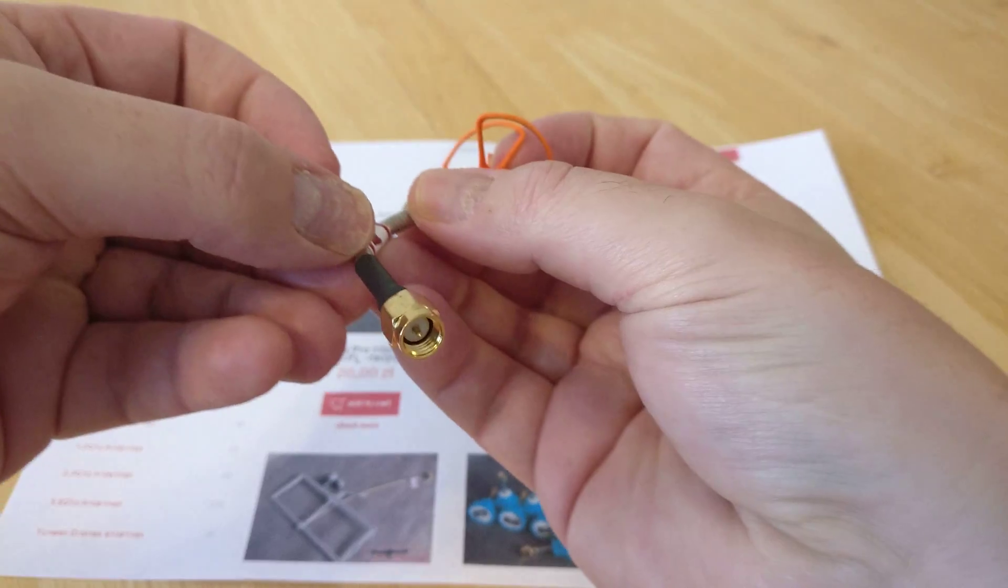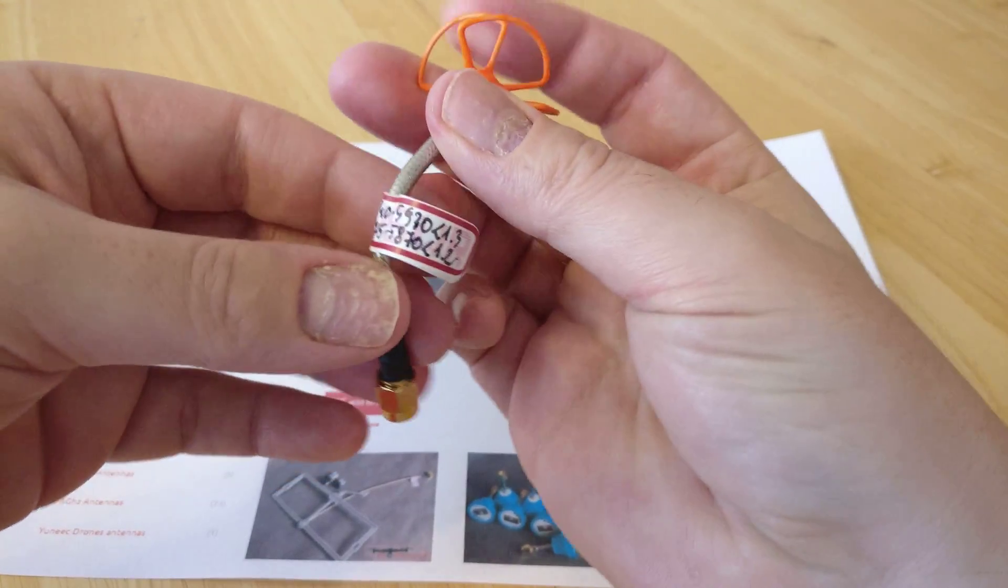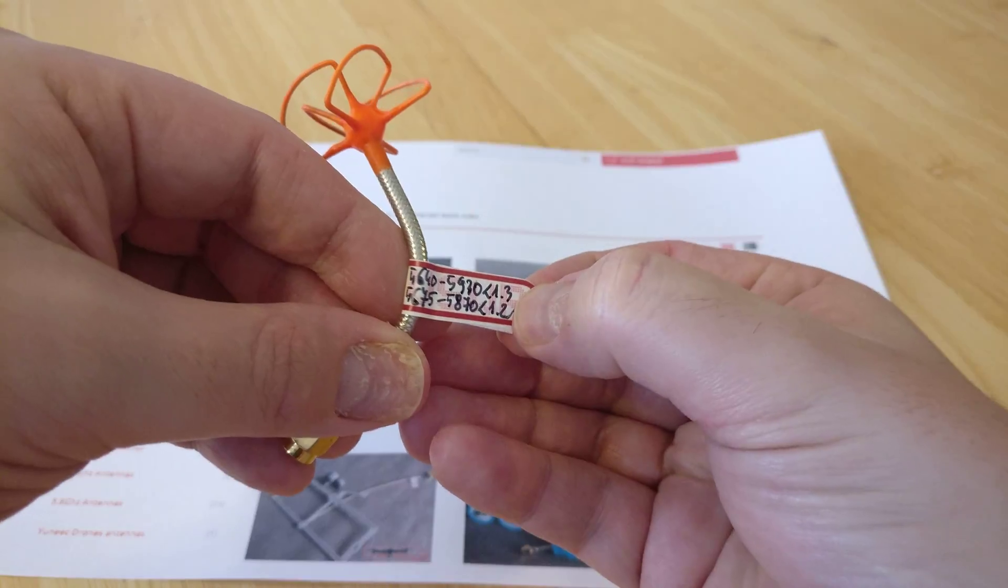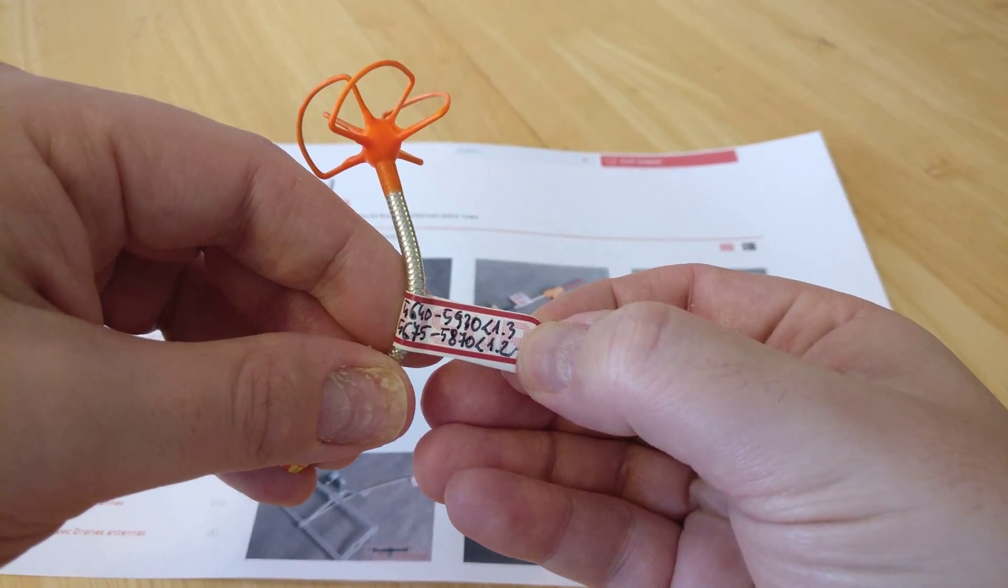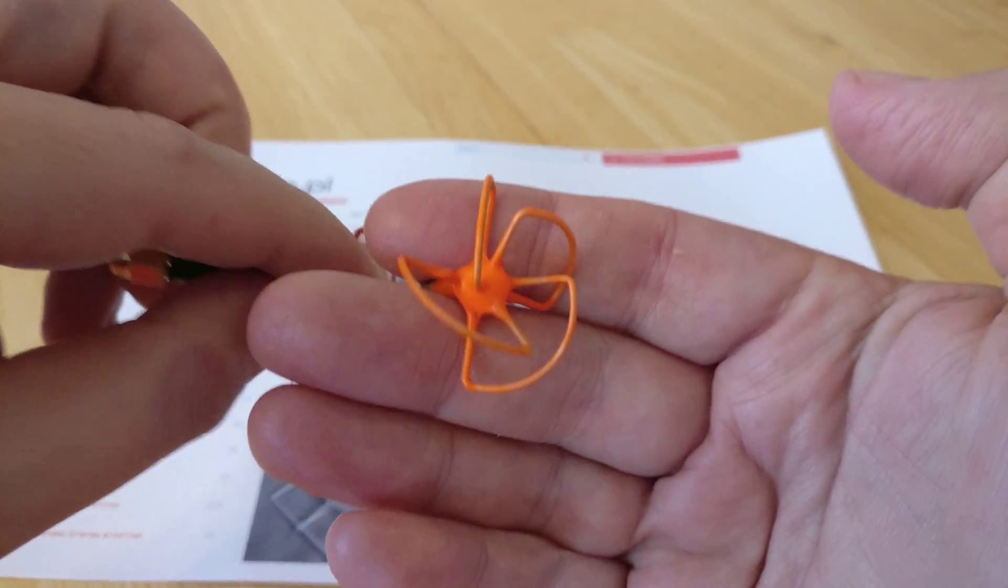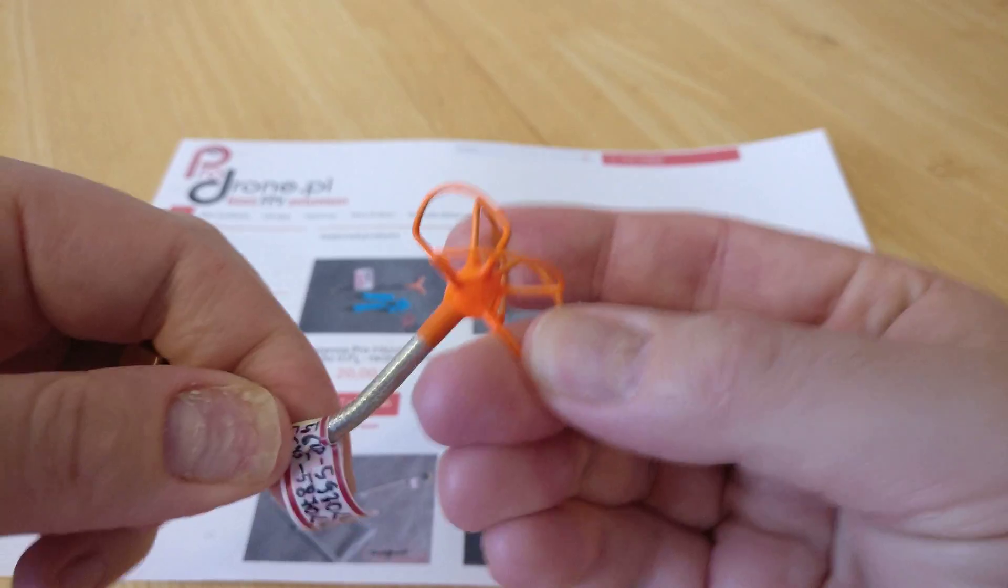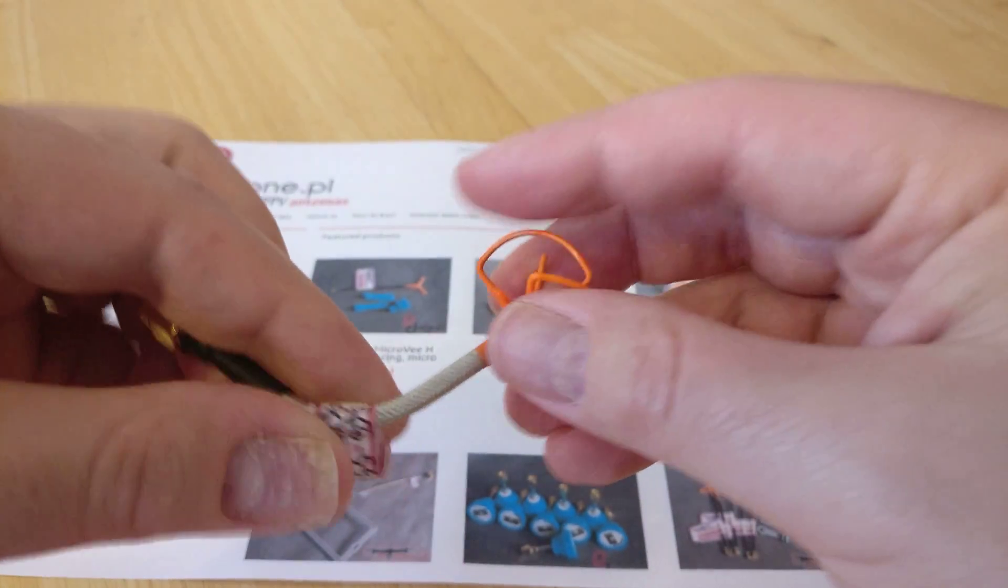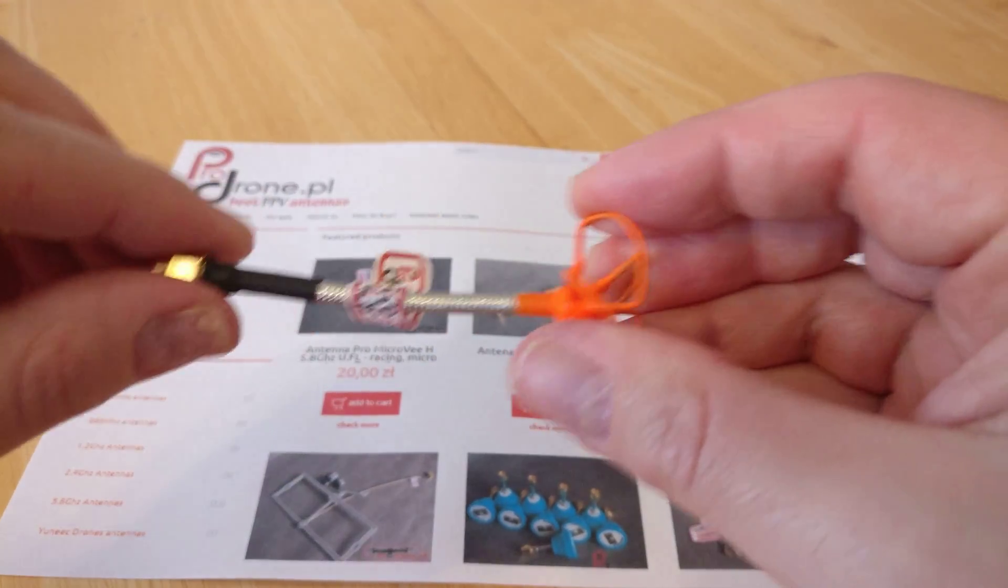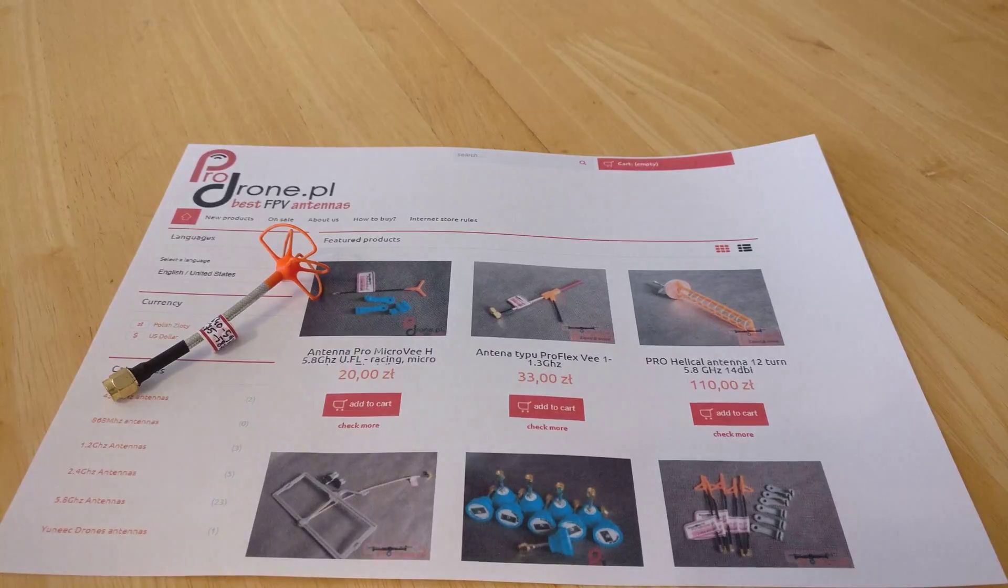And then we have another one here. This one's a standard SMA. You can see the pin in the middle there. Again, tuned to a slightly different frequency, this one with SWR readings as well. Again, nicely dipped, very, very strong construction. These are nice antennas, very nice antennas.